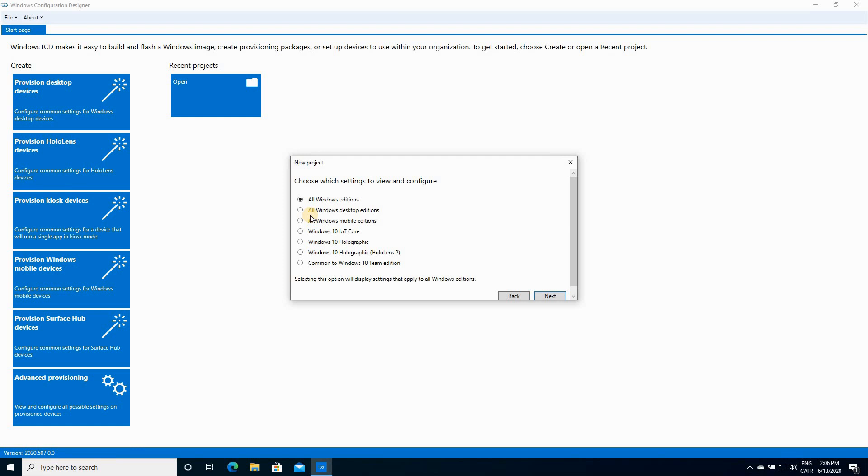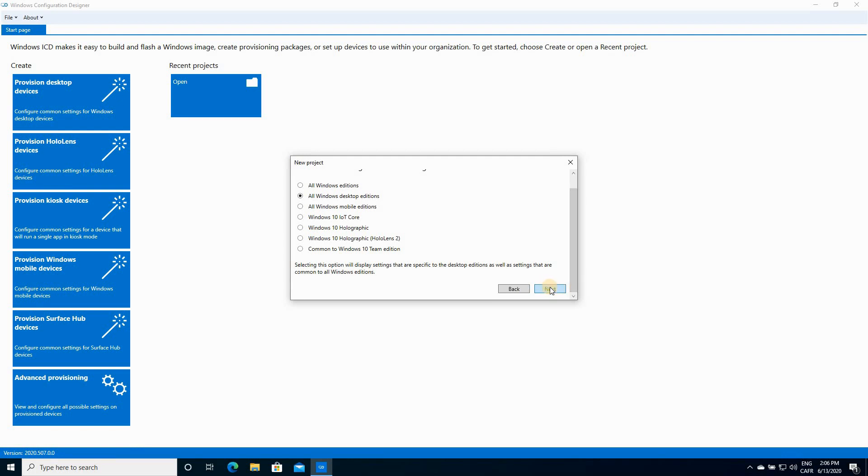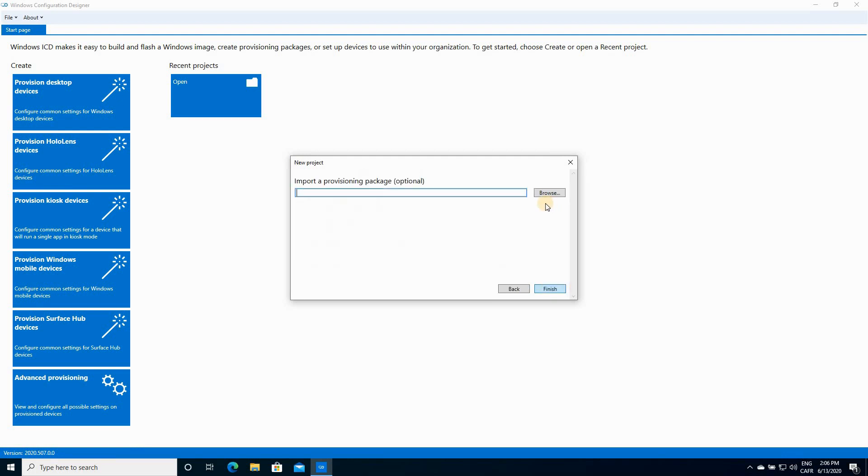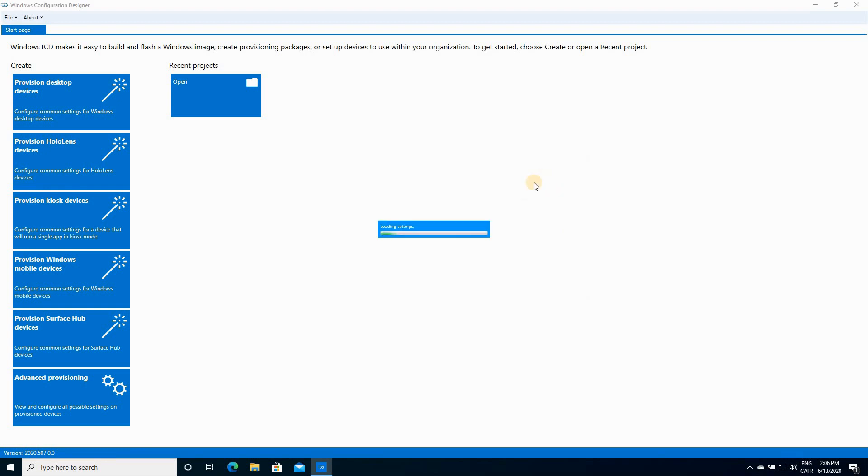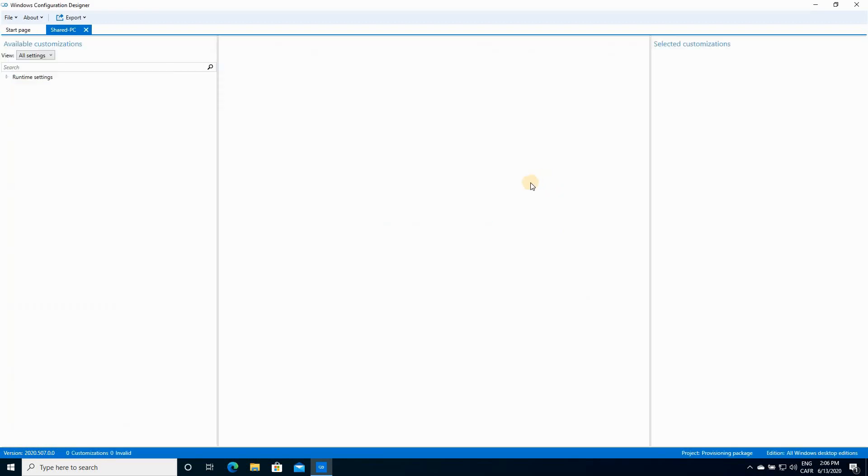Here you have to choose all Windows Desktop Editions. Click it and click on Next. Next. This is an optional step. We're gonna skip it. Just click on Finish. And this is the project.